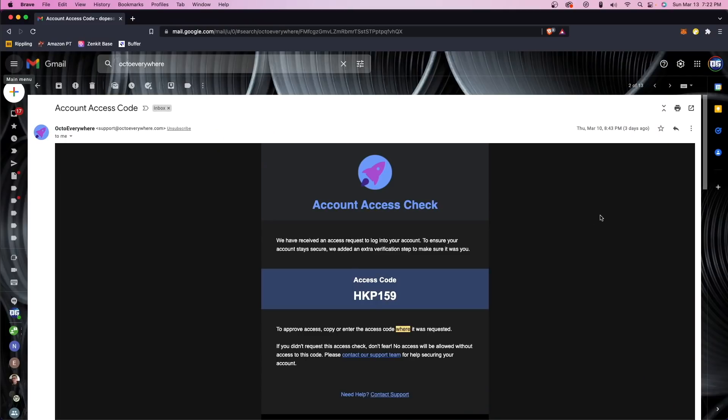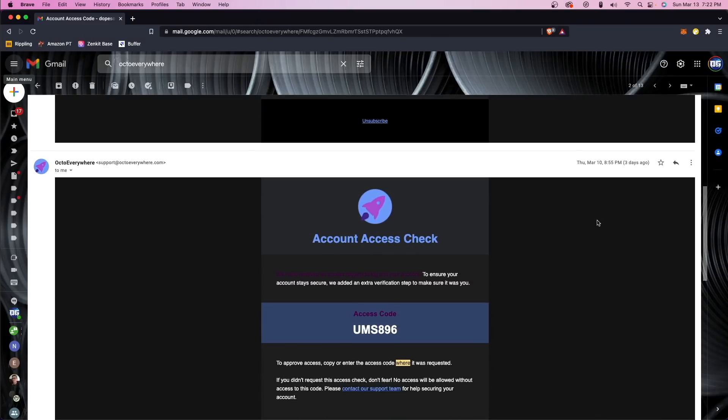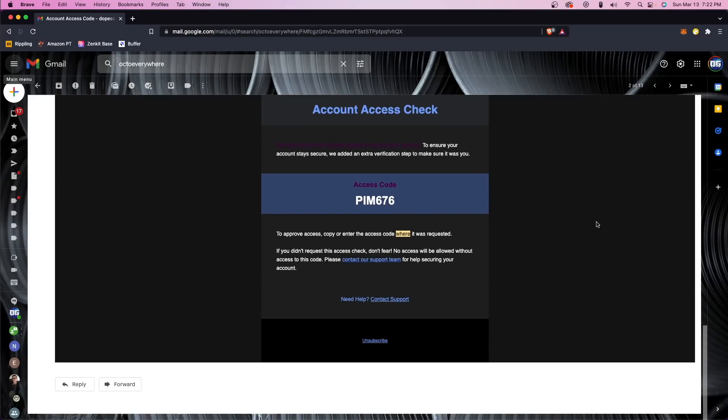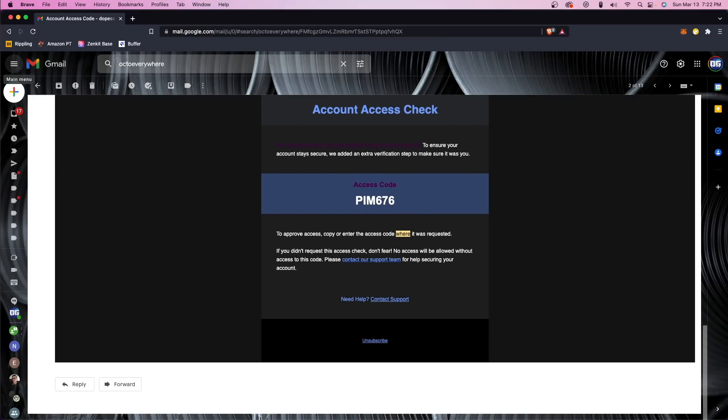As the final topic I want to cover — and something I think is very important to a lot of people that the developer also stressed was a key consideration when developing this — is security and safety. The first thing is two-factor authentication, which comes baked in via email. When you create an account, you have to verify that it's you, and when you add it to an app for the first time, you have to verify that it's you as well.